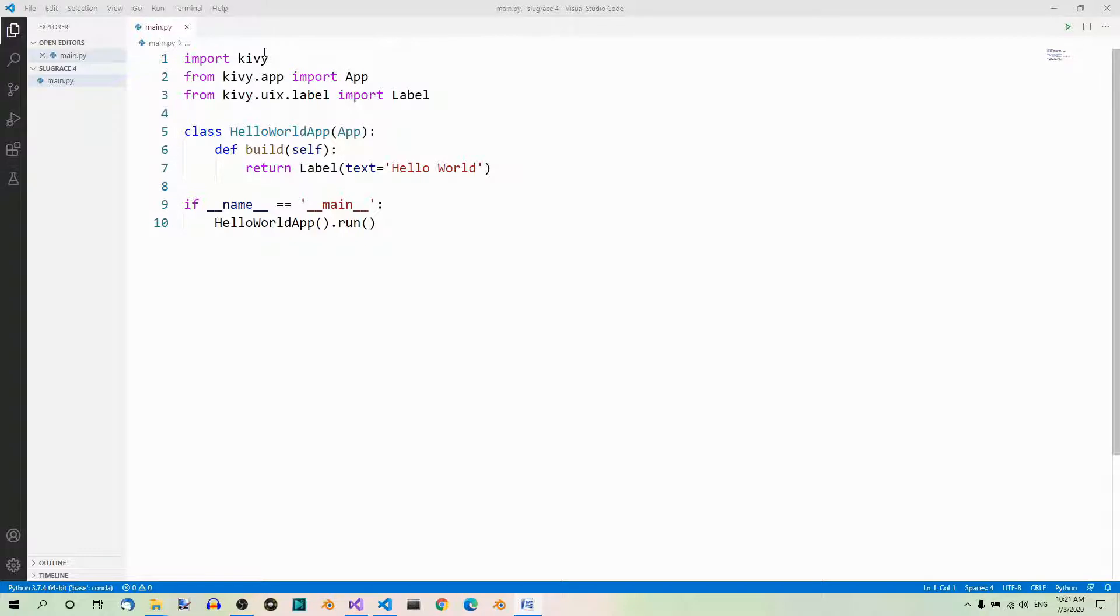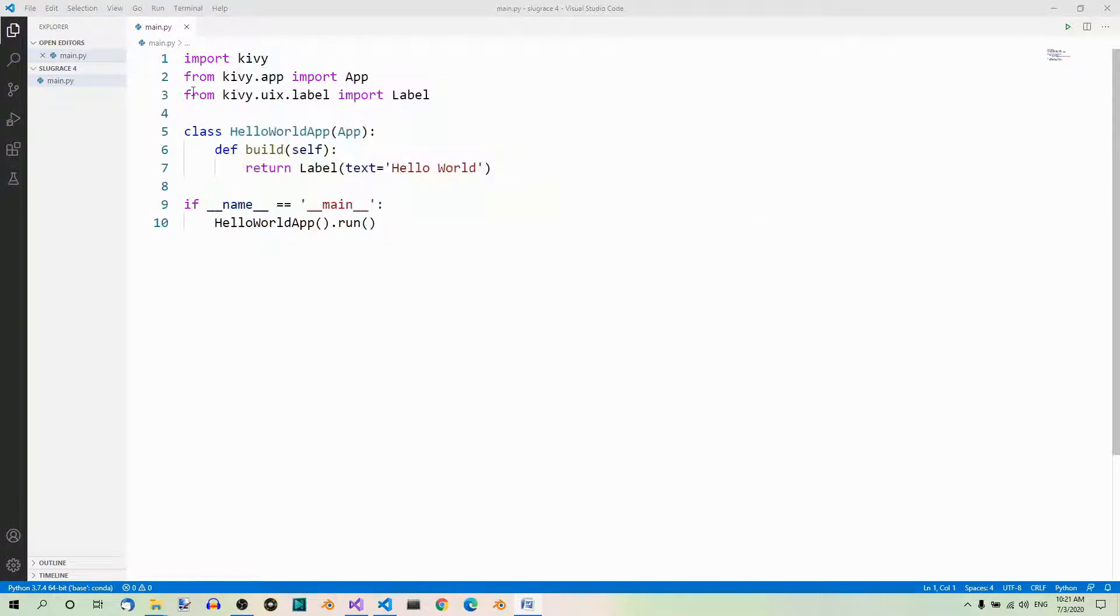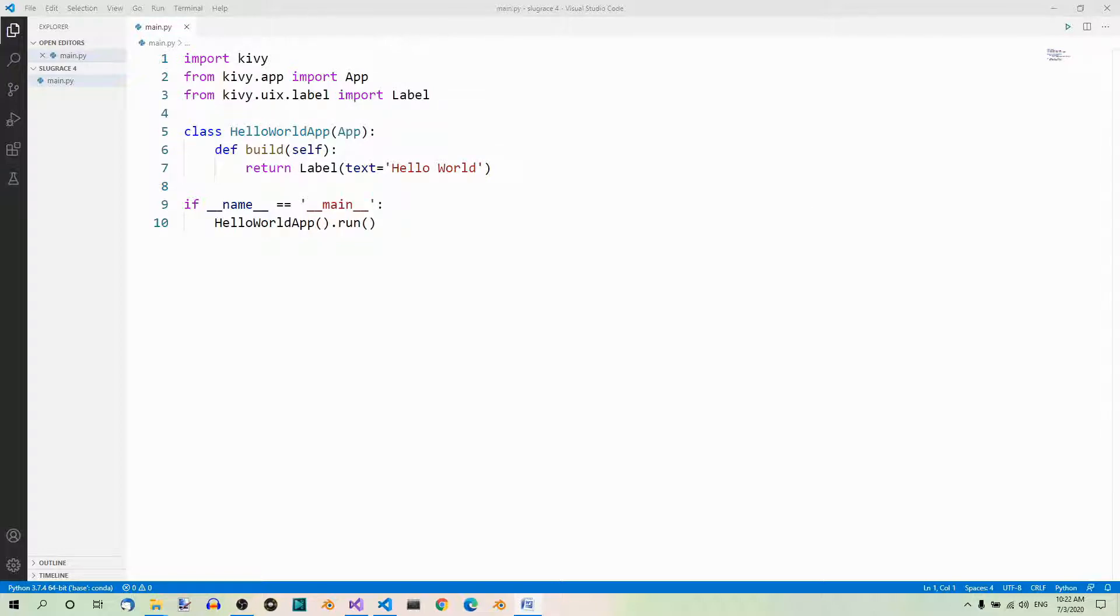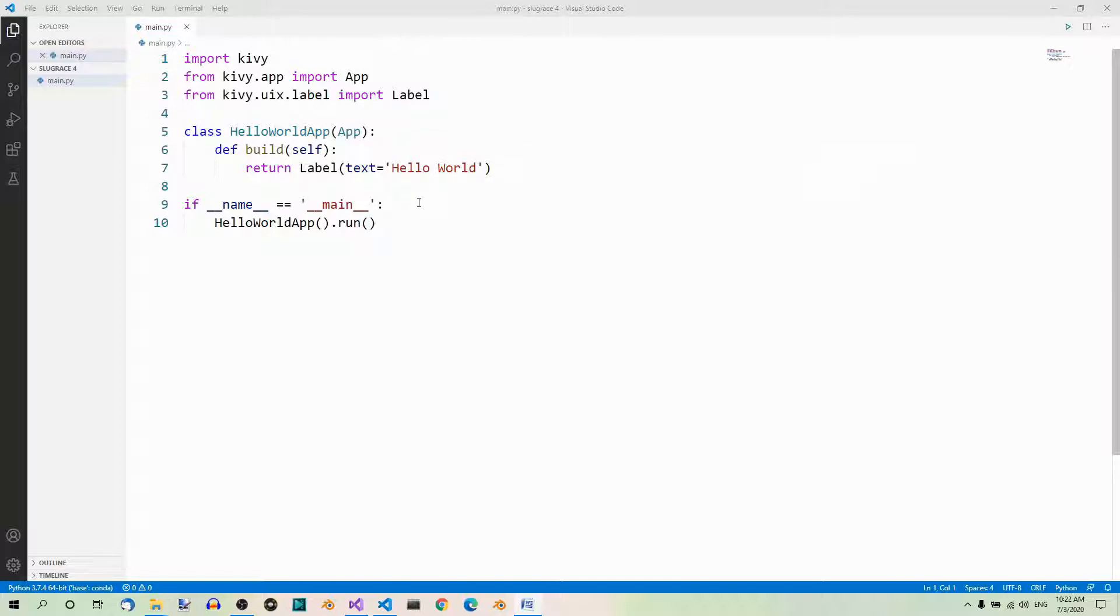Import KIVI. From KIVI.app import app. Then you have to import label. And here is the class which inherits from app. It's called HelloWorldApp. This class returns a label with the text HelloWorld. And here is the part where we actually run the code.